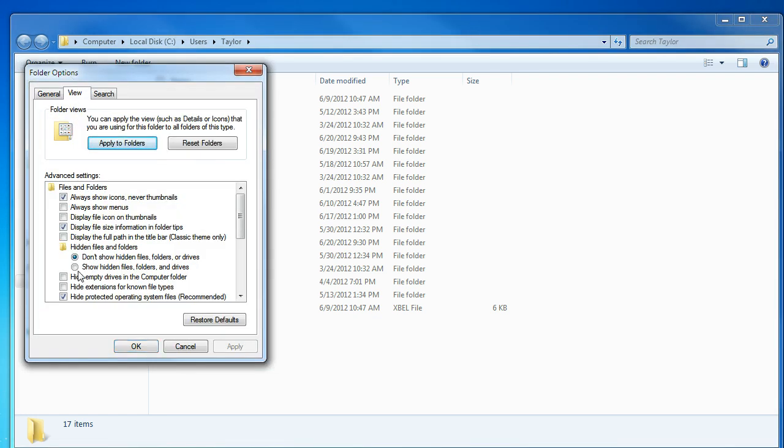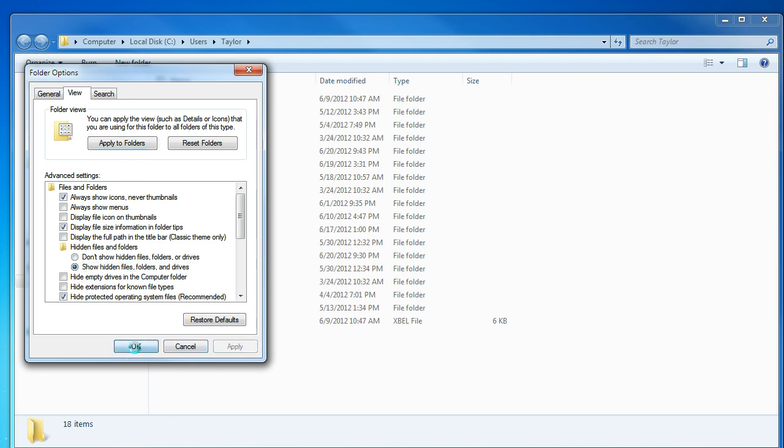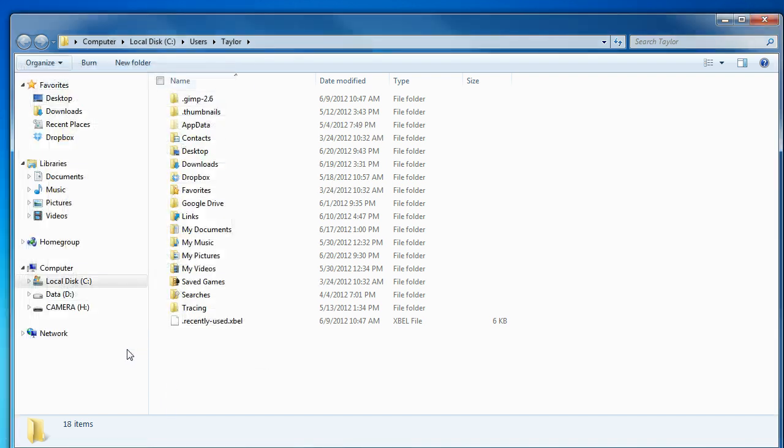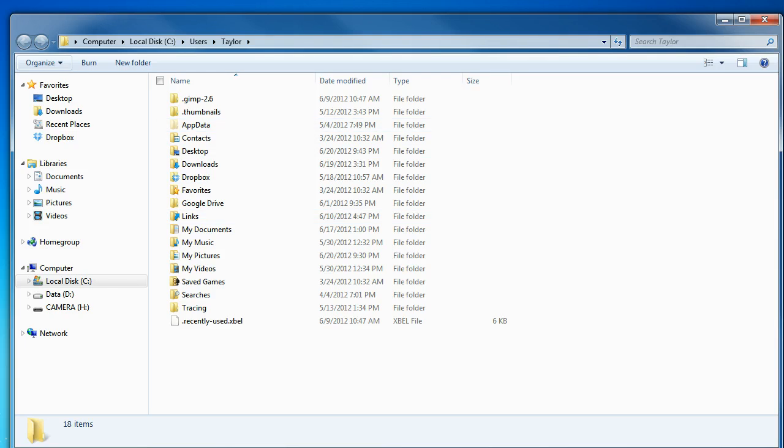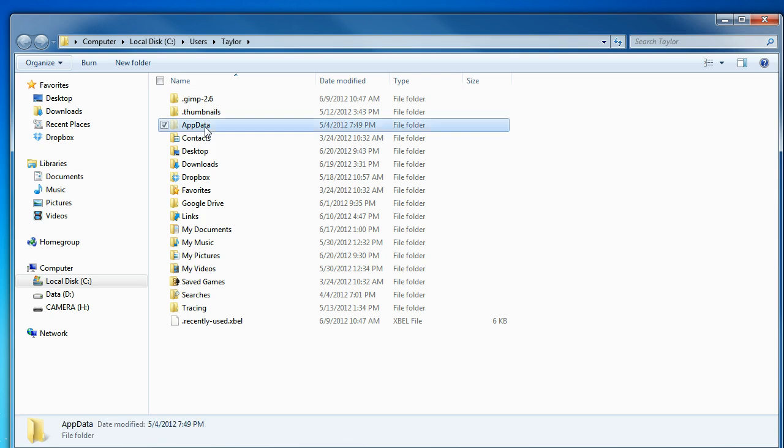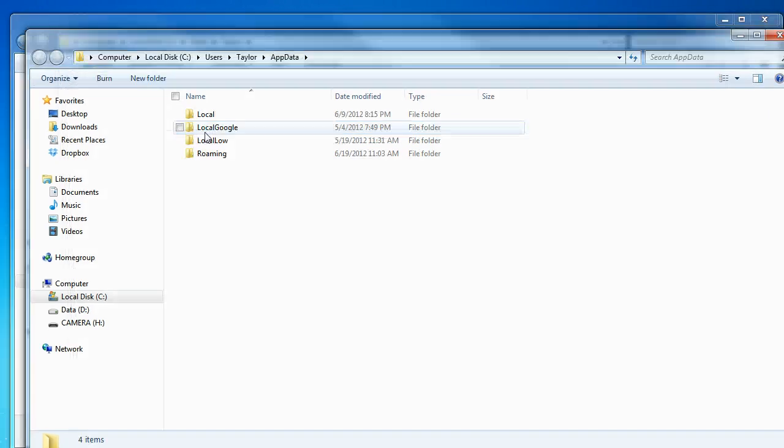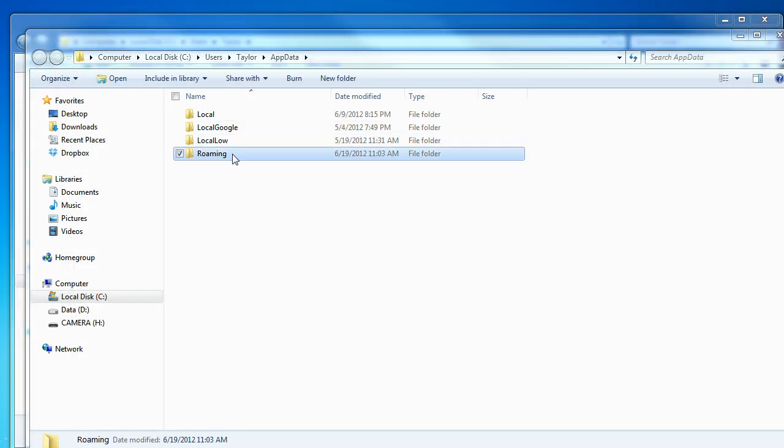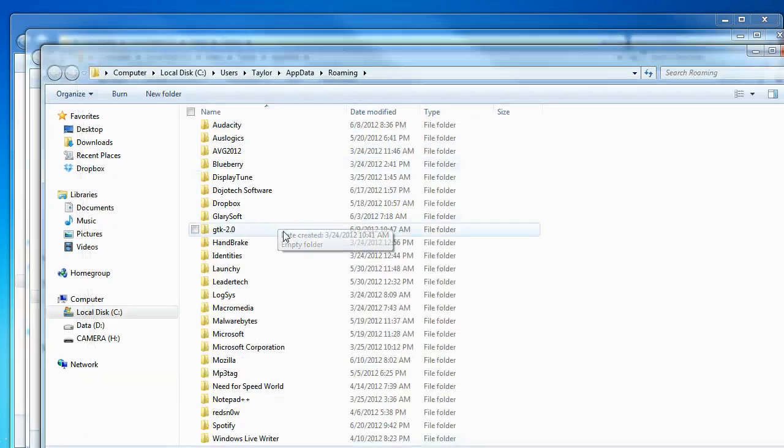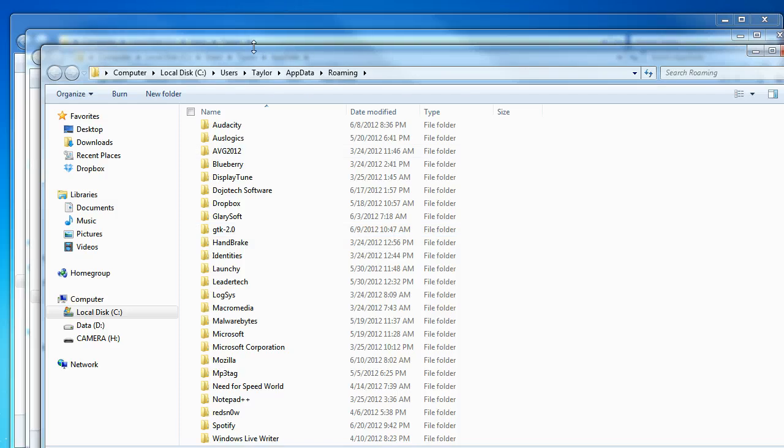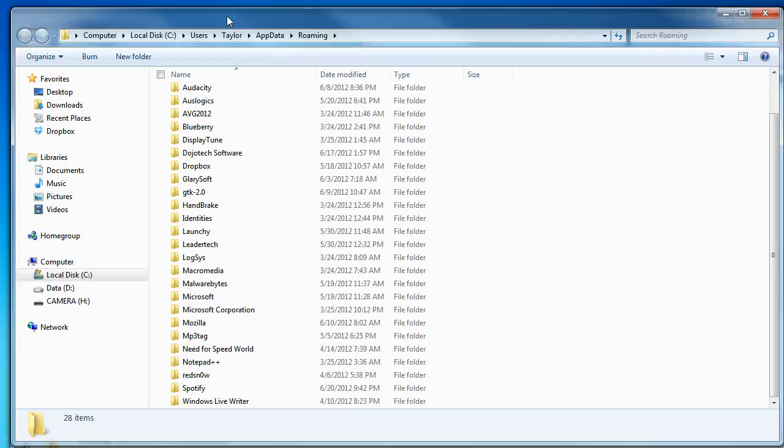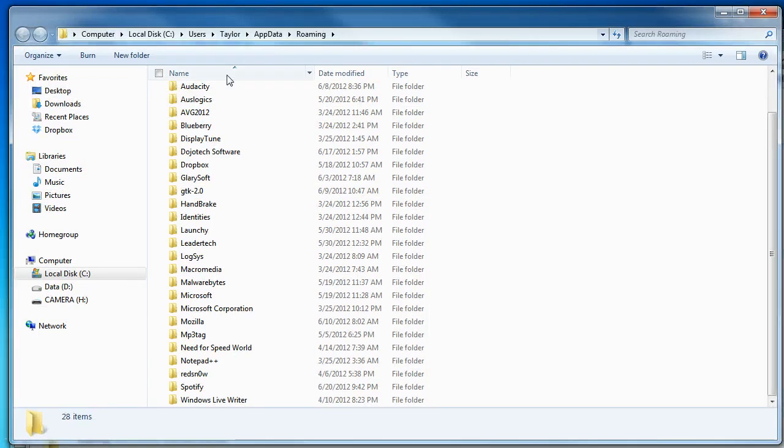You're going to need to go into Folder Options and click Show Hidden Files and Folders. Then once you're in that, click on AppData, Roaming, and scroll all the way down to iTunes which should be somewhere around here.